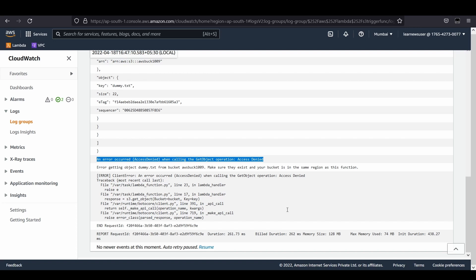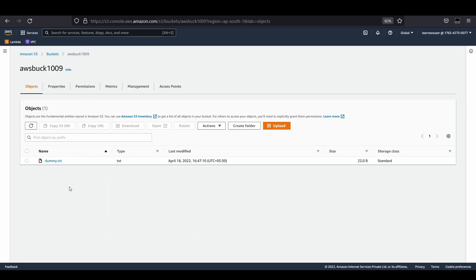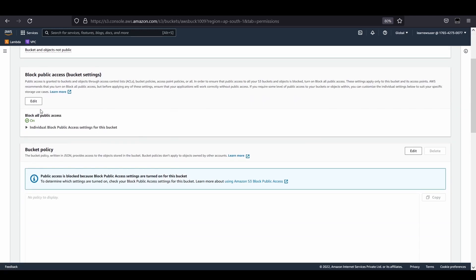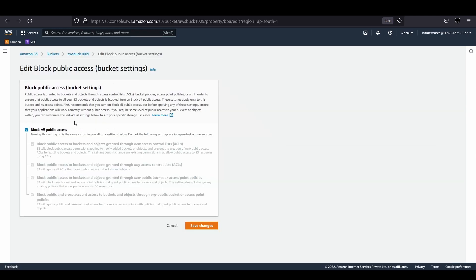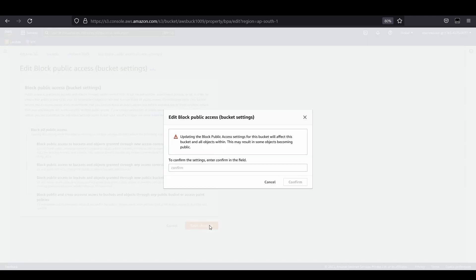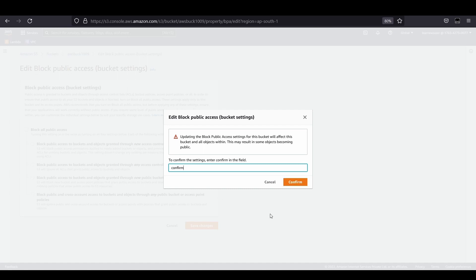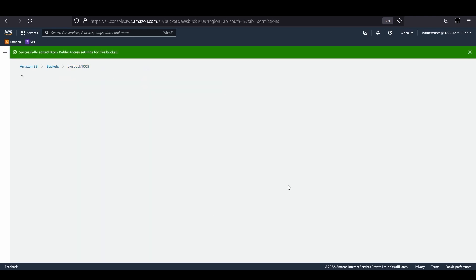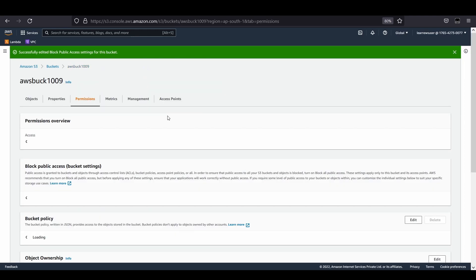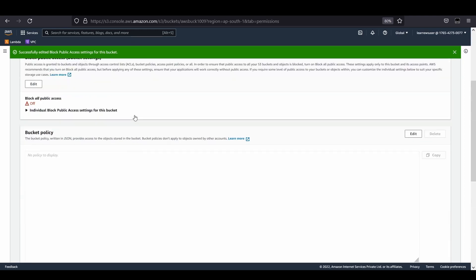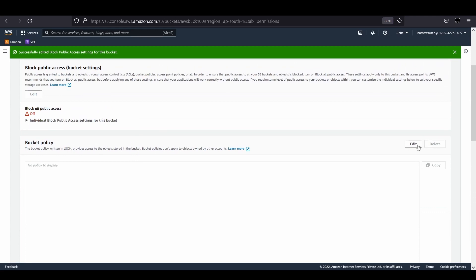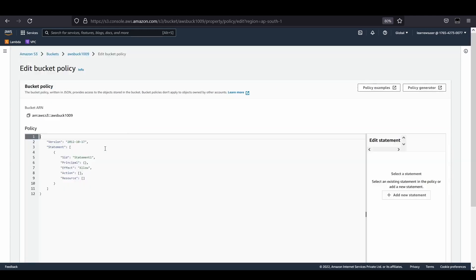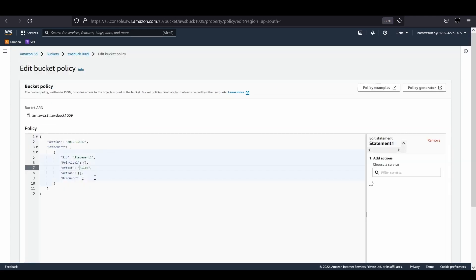Let's go to the S3 console again. I'll come to the permission section. For a while, I'll be removing this block all public access. I'm unchecking this, which means it's allowing all public access. I have to confirm it to make it public.